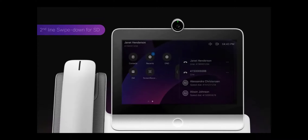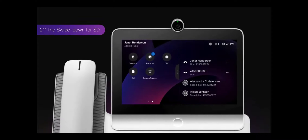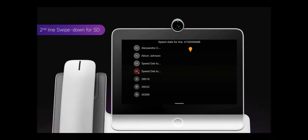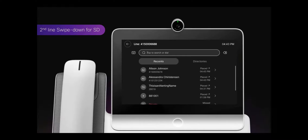If you want to use the speed dial dashboard for a second line, you need to first press the second line to go off hook and then swipe down for the speed dial.